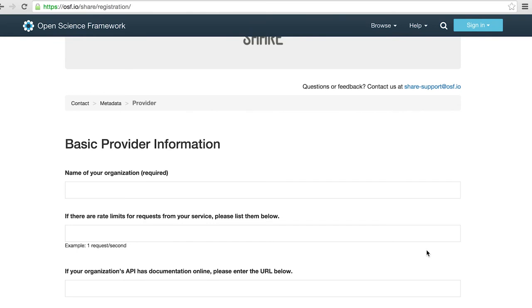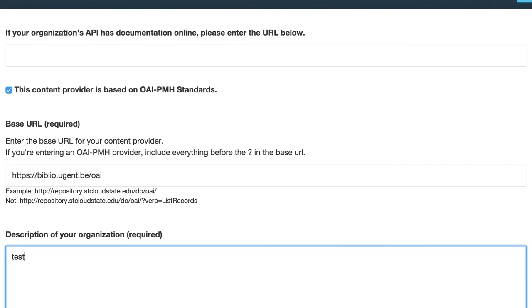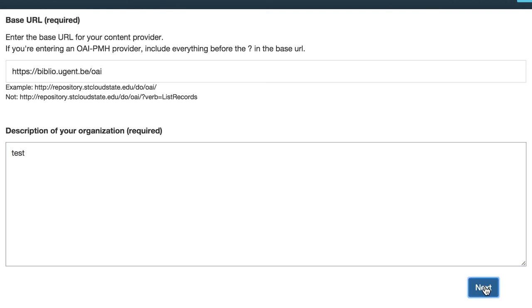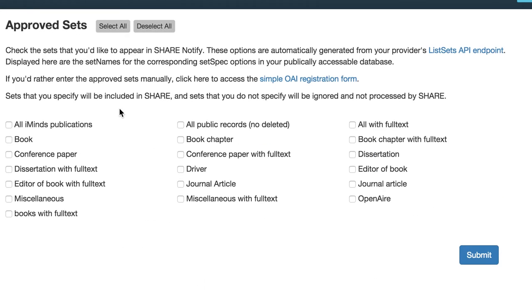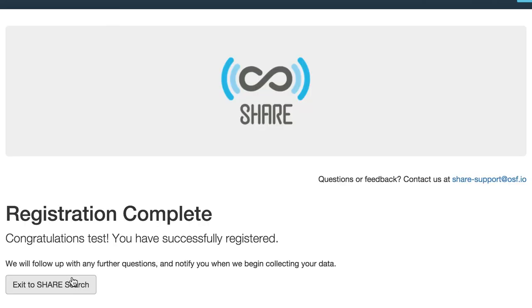We also need general information about where your metadata lives, its format, where the documentation lives, and what kind of data your service provides. If you aren't OAI-PMH, you can click next and be done. But if you are OAI-PMH, we just need to know what sets we are allowed to harvest. If the answer is all of them, you can just hit 'Select All' and you're done.